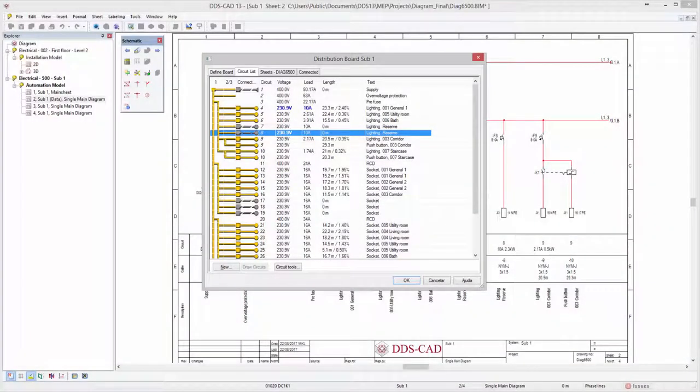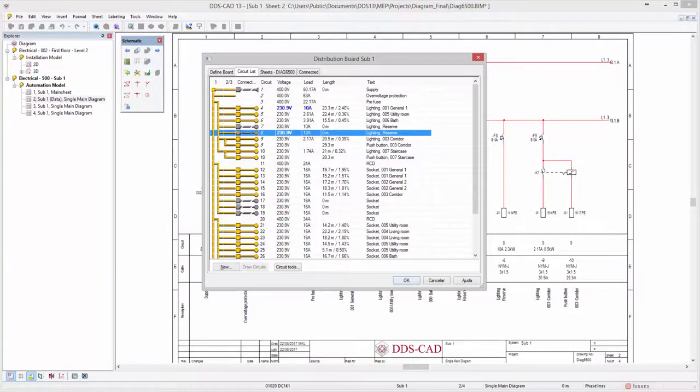DDS-CAT13 introduces several enhancements to the circuit list dialog, making it your central hub for managing your distribution boards.